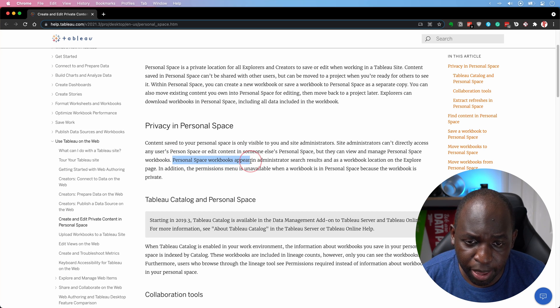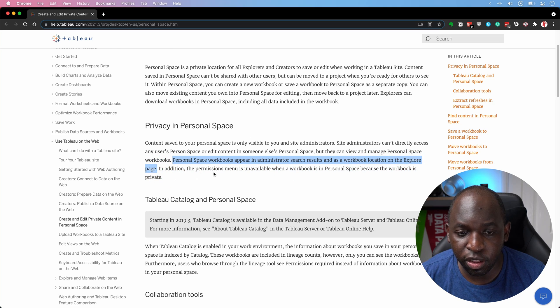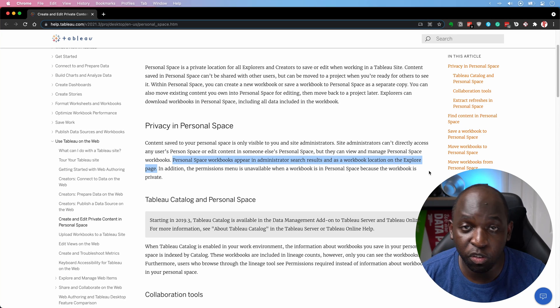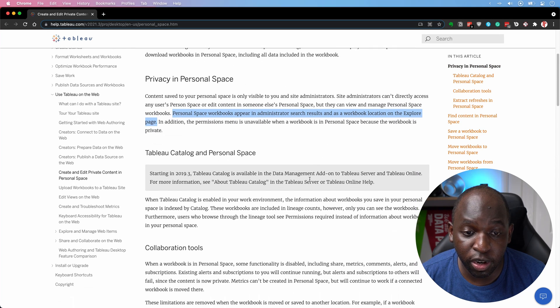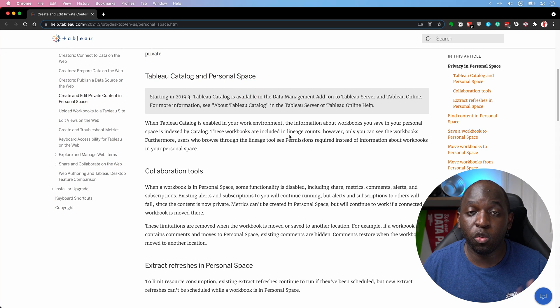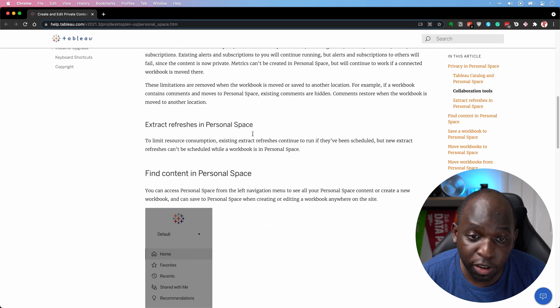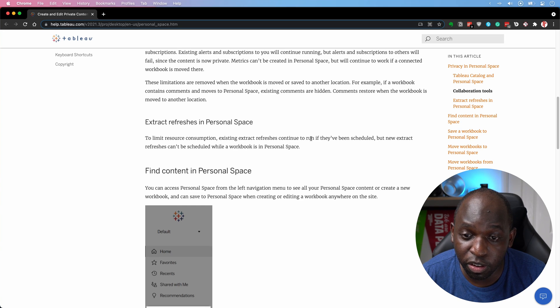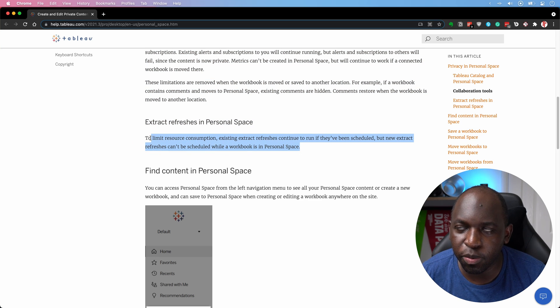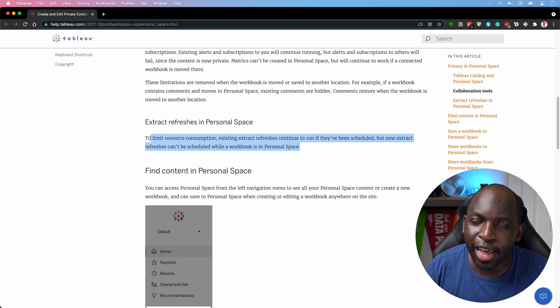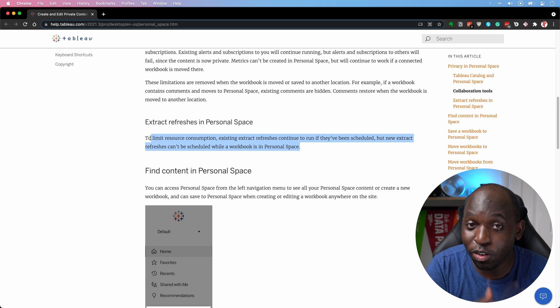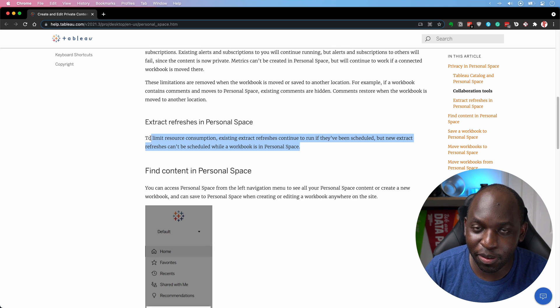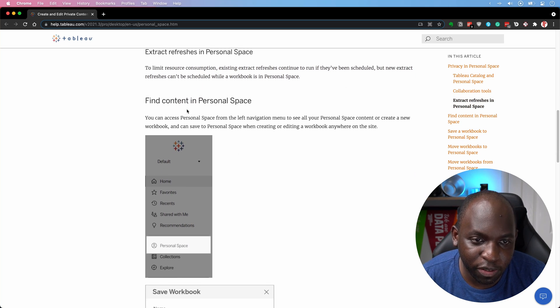Personal workbooks appear in administrative search results and as workbook location on the explore page. In addition, the permissions menu is unavailable when a workbook is in a personal space because the workbook is private. So there are no permissions. You saw this a little earlier on as well. So this is really important. Now the Tableau catalog and personal space is important. Tableau catalog will continue to index content in personal space and the collaboration tools are disabled. Extract refreshes in personal space to limit resource consumption. Existing extract refreshes continue to run if they've been scheduled, but new extract refreshes can't be scheduled while the workbook is in a personal space. So in a personal space, you can't set up an extract refresh, but if you take something out, then you might be able to. So the hack here is create a project which you just have access to, publish something there, create an extract refresh, and put it in your personal space so that no one else can see it, if that makes sense. So that's sort of the work around for that.